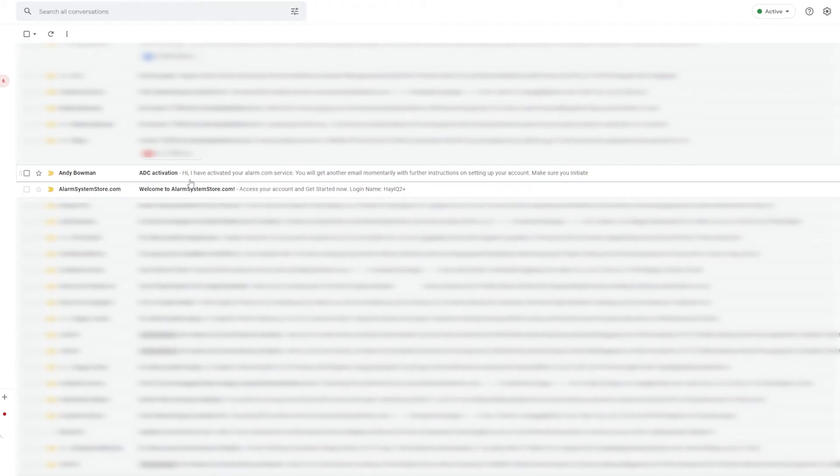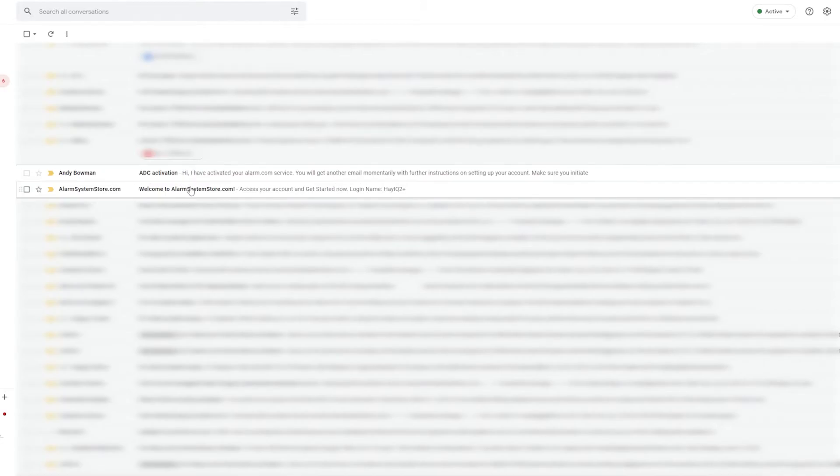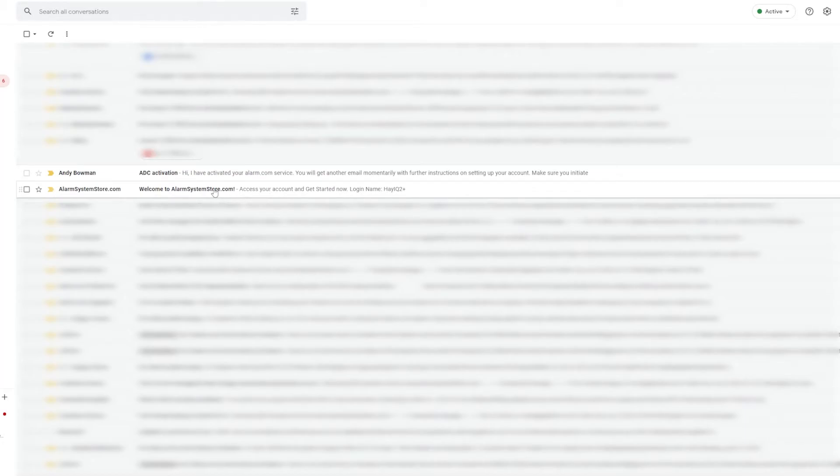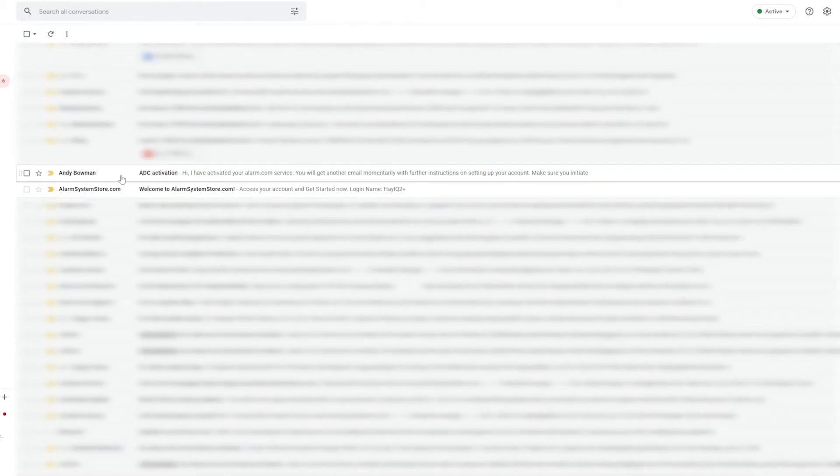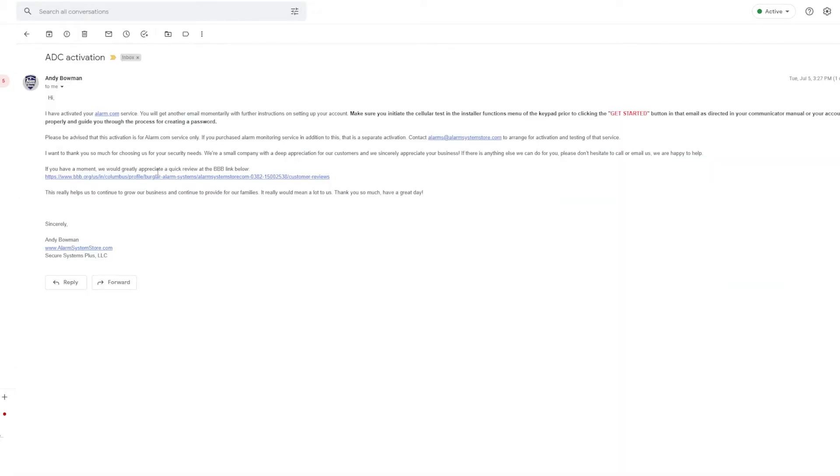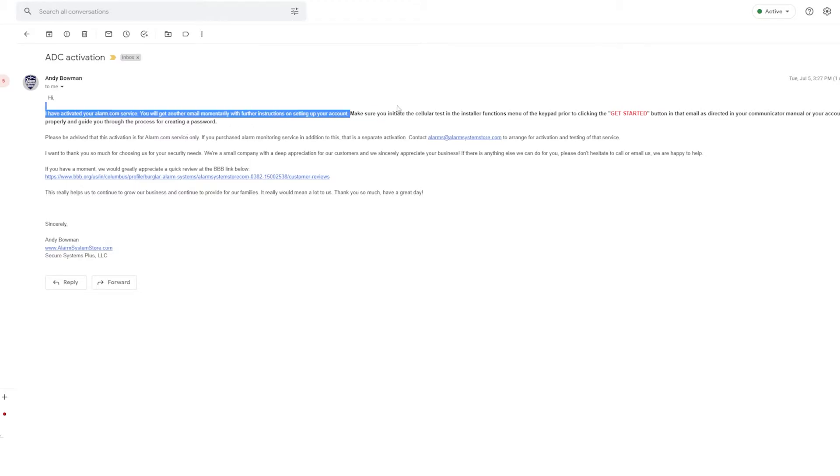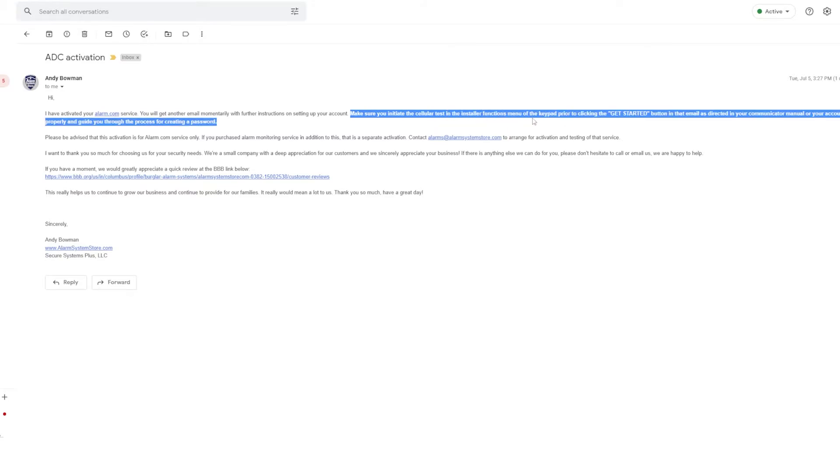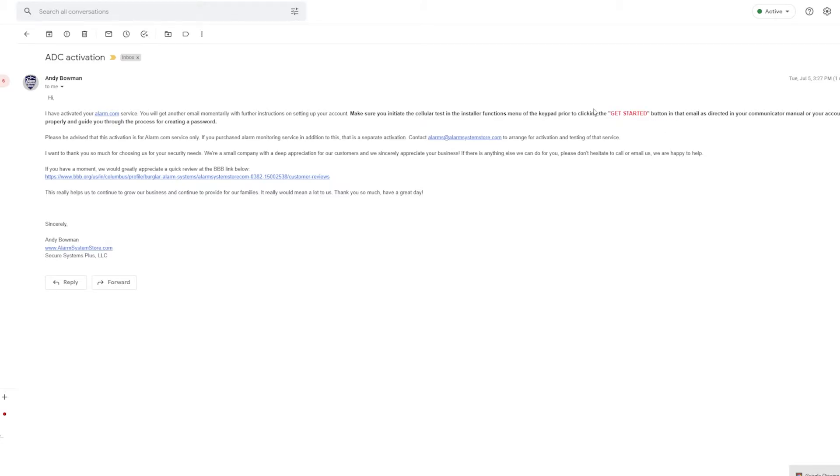So once that is done you will actually look for two more emails. They're not going to come as quick as the automated emails, these will be sent once your account is actually active. So in this case we've actually activated an account for our IQ 2 Plus panel here. The first of those two emails is from alarmsystemstore.com and this one is actually the login email and it has a get started button. We're going to disregard that momentarily because there are instructions in the other email that we need to follow first.